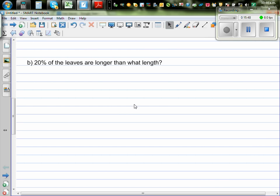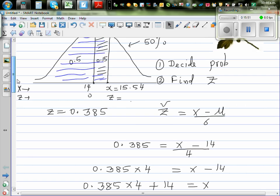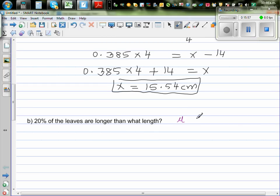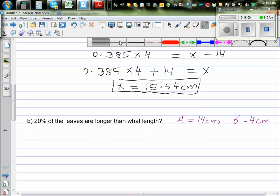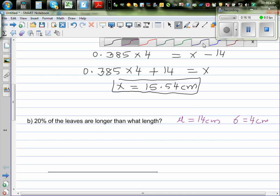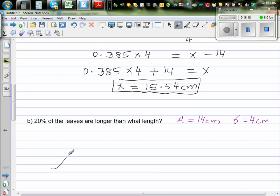Next question: 20% of the leaves are longer than what length? We're continuing with the same distribution: μ=14 cm and σ=4 cm. Again, it's a good idea to draw a normal curve to understand where to place the numbers.